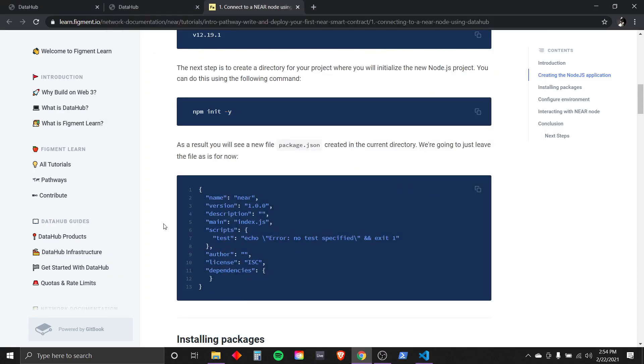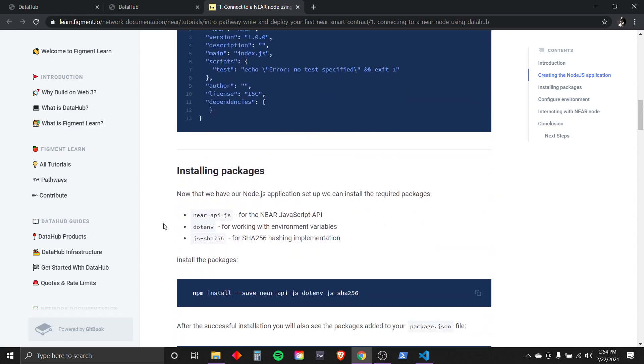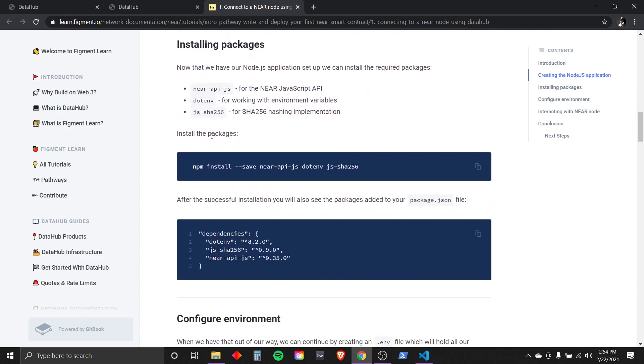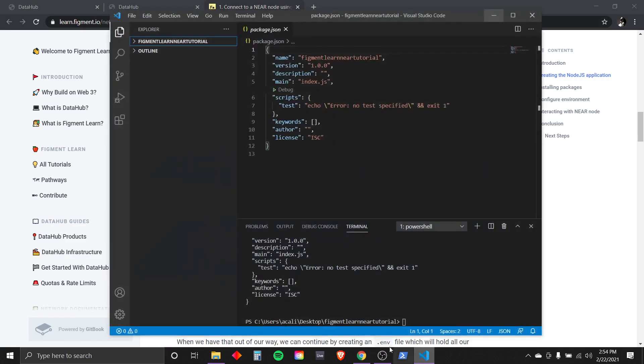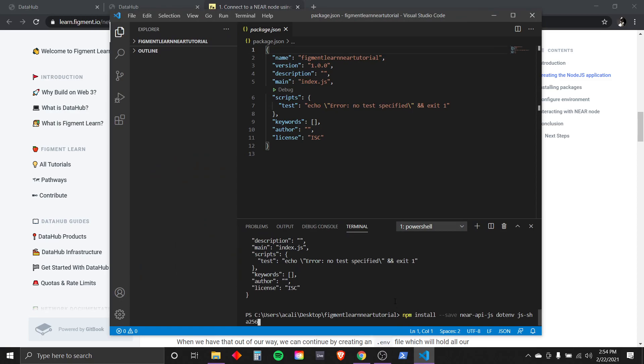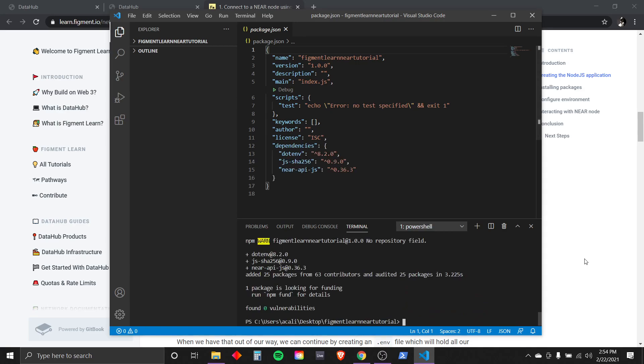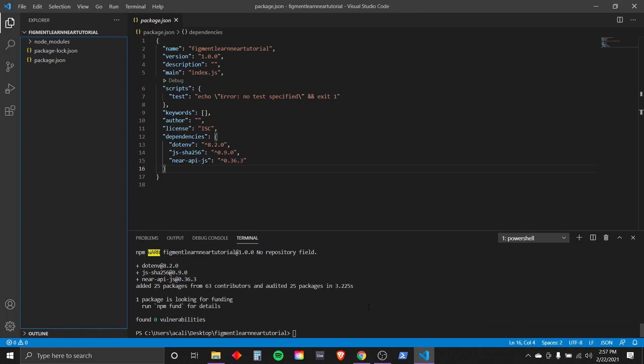Now that we have our Node.js application set up, we can install the required packages. Let's start by installing package. npm install --save near-api-js. Copy this in to your code editor. Enter. We're downloading now. Package got added.